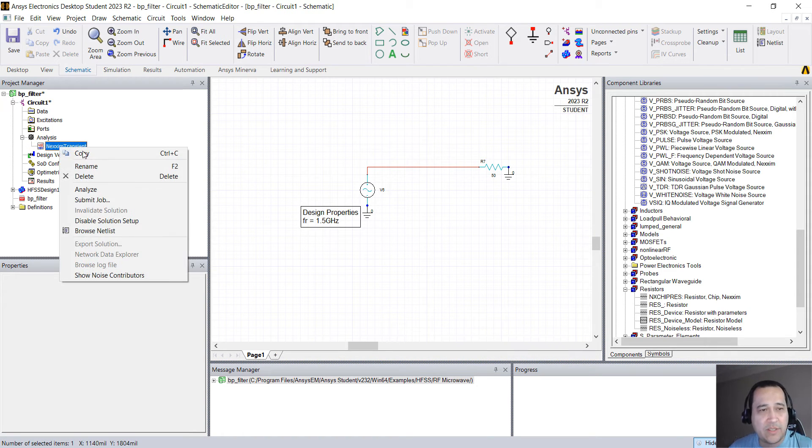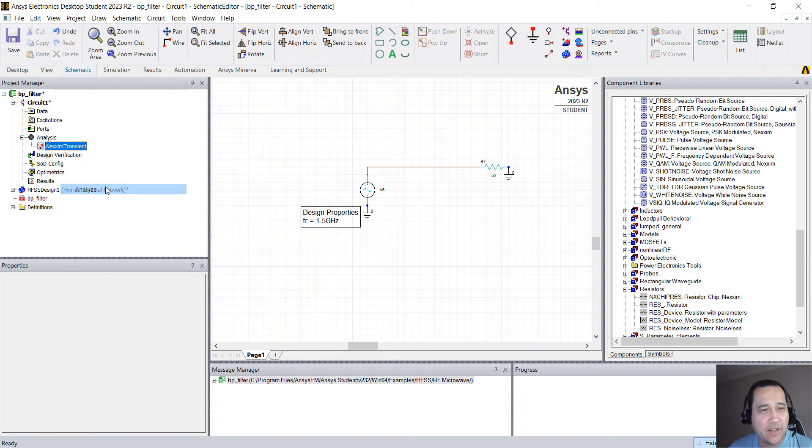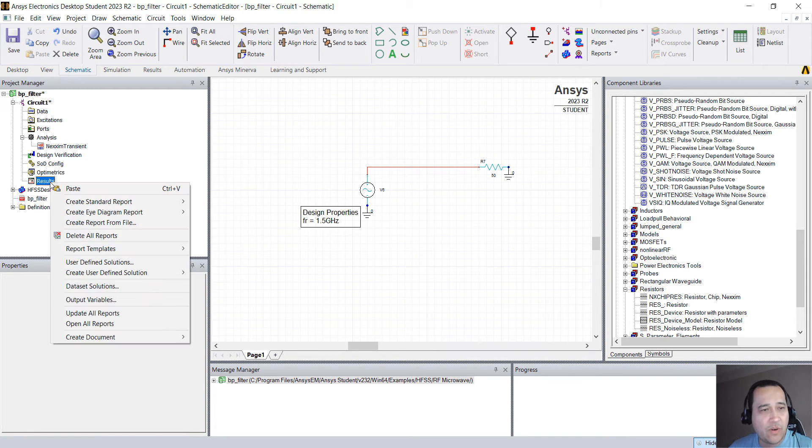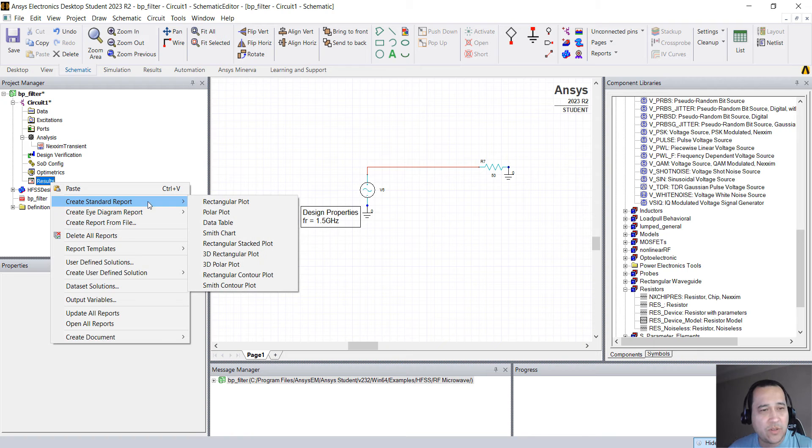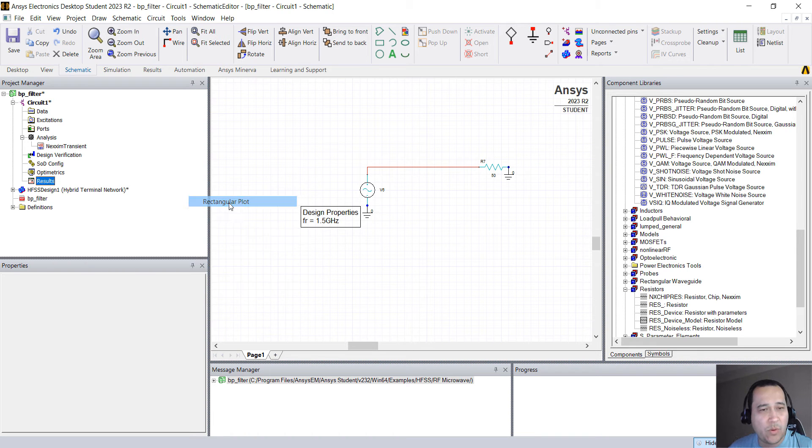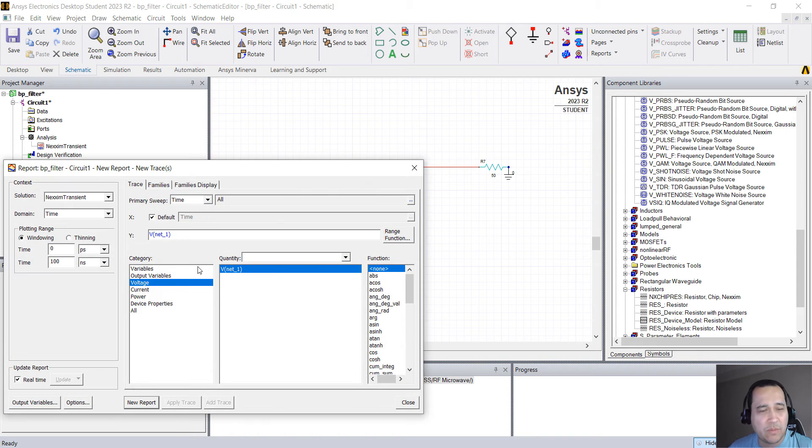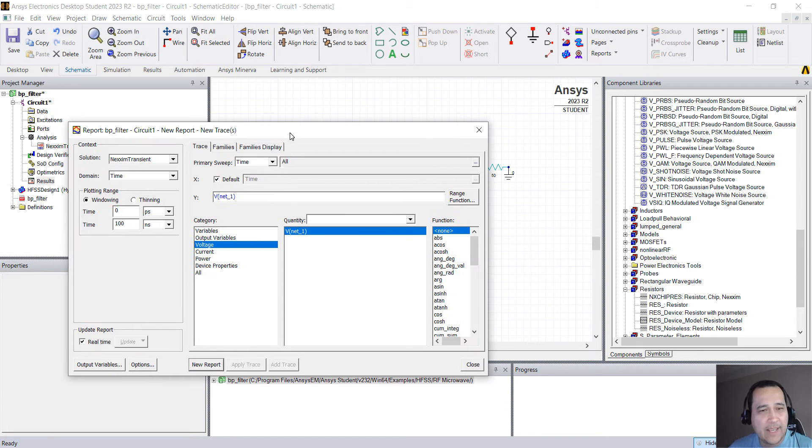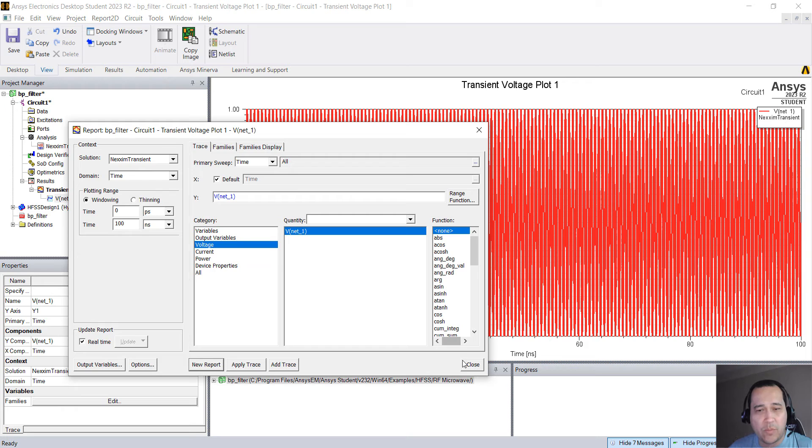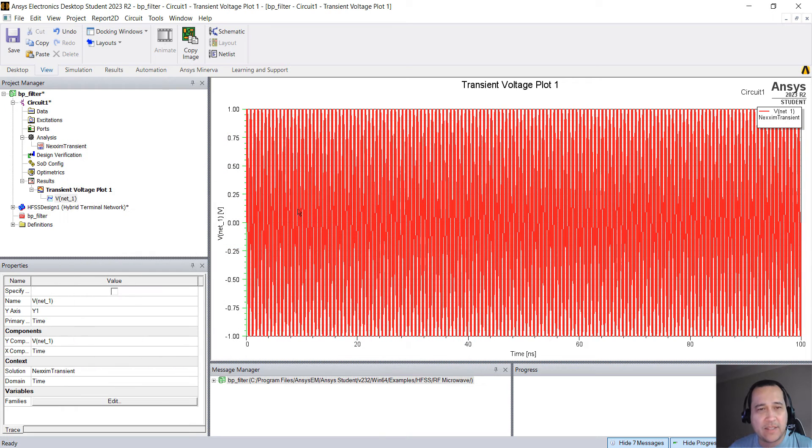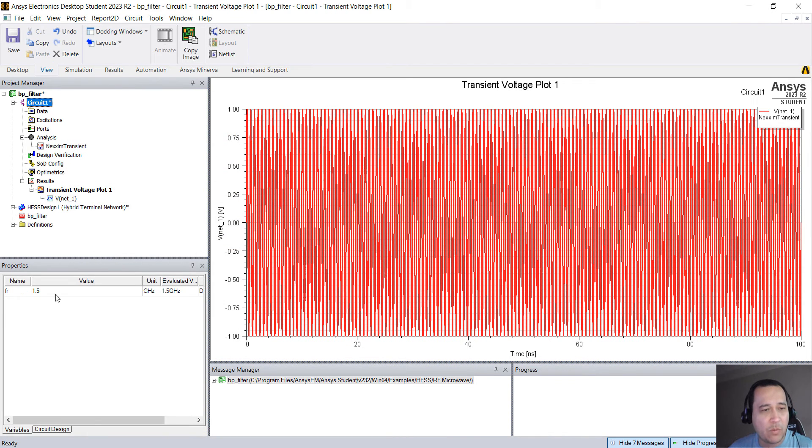If you want to see the waveform, let's right click here and analyze. We can right click in results, create standard report, rectangular plot, and then you create new report. So that's the waveform. It's 1.5 gigahertz, 1 volt amplitude.